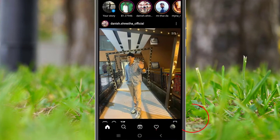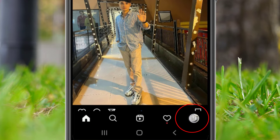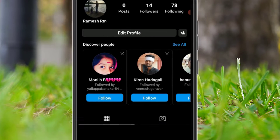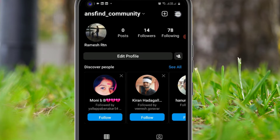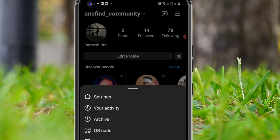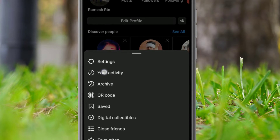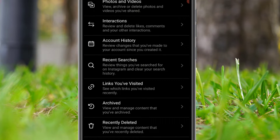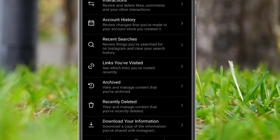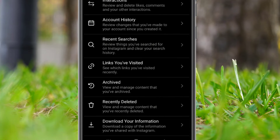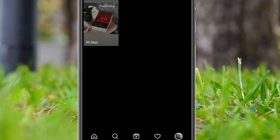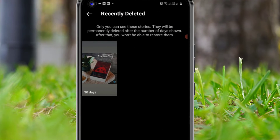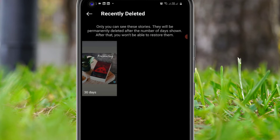In the first step, open the Instagram app. Once you log in, click on the profile icon in the bottom corner and click on the menu in the top right corner. Then select 'Your Activity', then scroll down to the end — there you will find the 'Recently Deleted' option. Click on that.